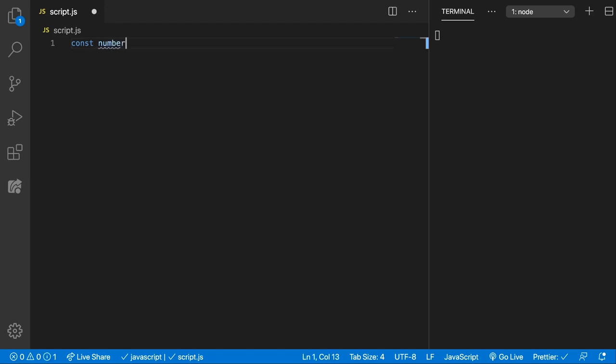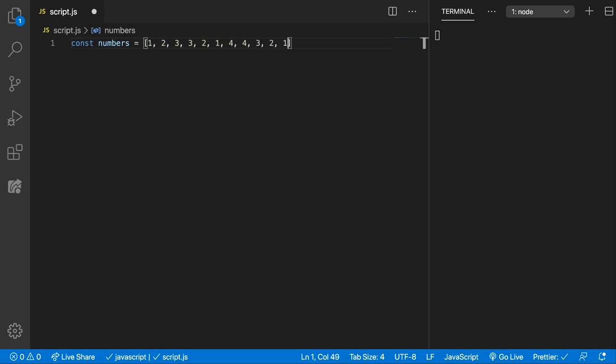Let's say we have 1, 2, 3, 3, 2, 1, 4, 4, 1, 3, something like that, and let's have a 5. We want to remove the duplicated values.